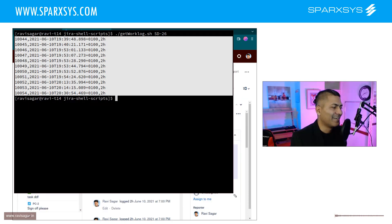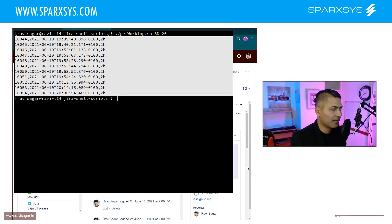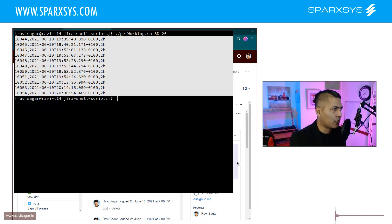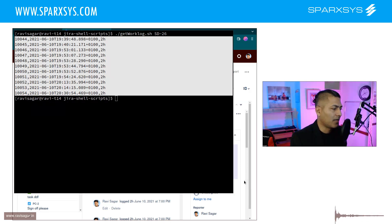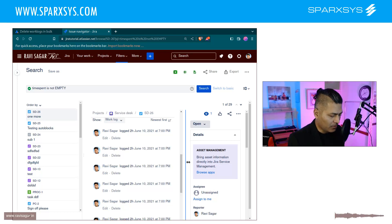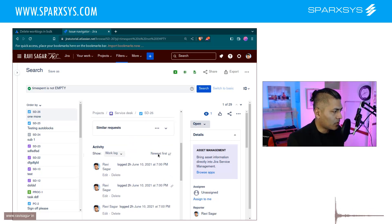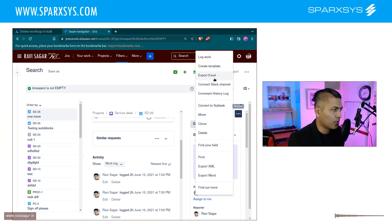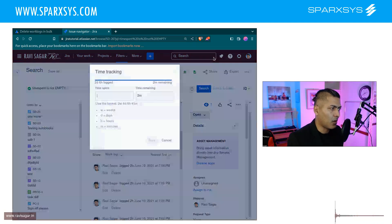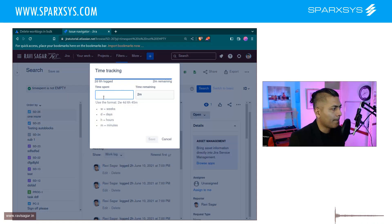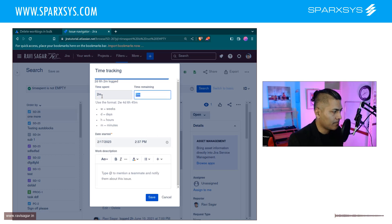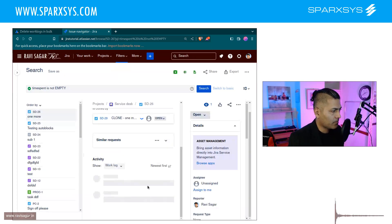And I can also do something for any other issue, I can just pass in the issue key. This is fine but let me also add one more log so that we can see how it looks like. So I log my work and let us log 2 minutes and I will save it.